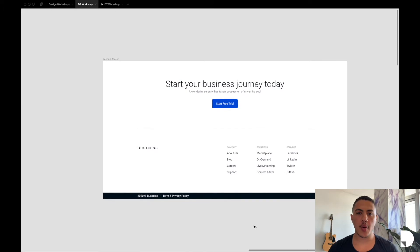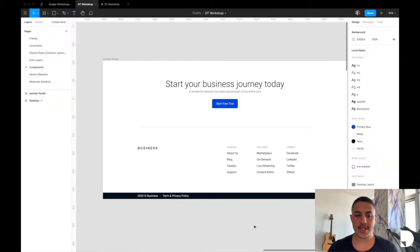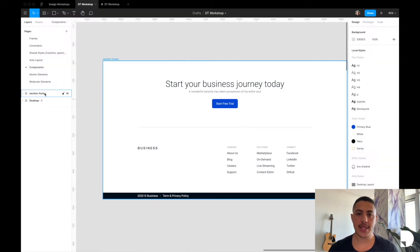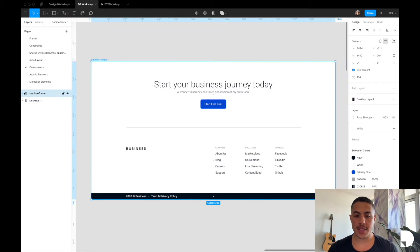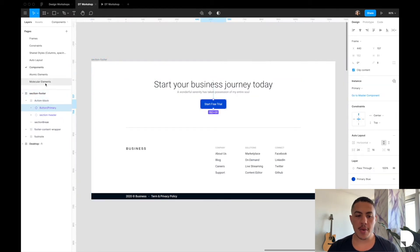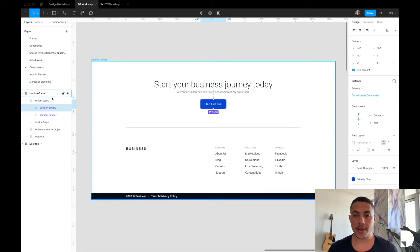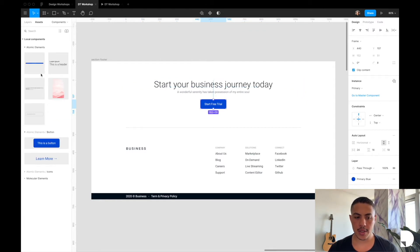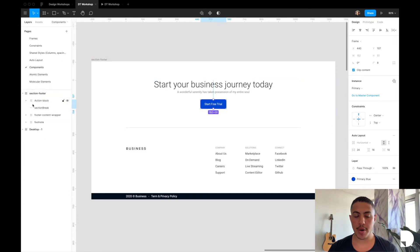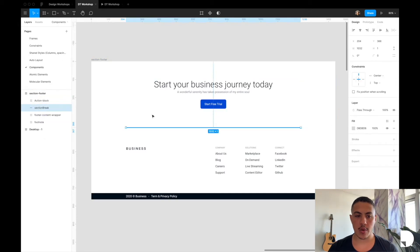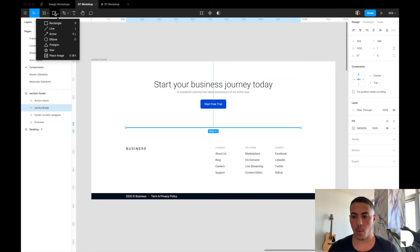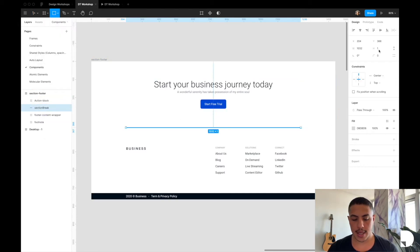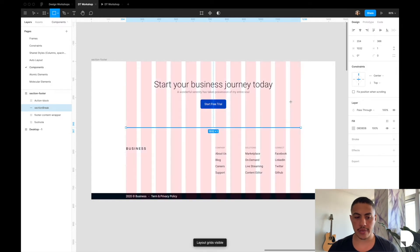This is the footer component we're going to be designing. We have our main section frame. Inside it, we have this action block component, made up of header and button components created in previous videos. Then we have our section break, which is just a rectangle shape with a height of one, spanning the 12 columns.